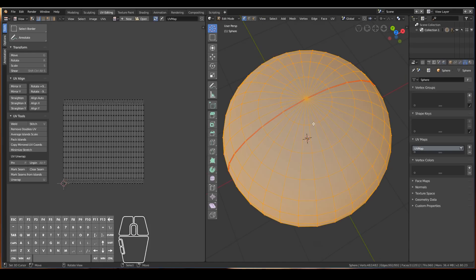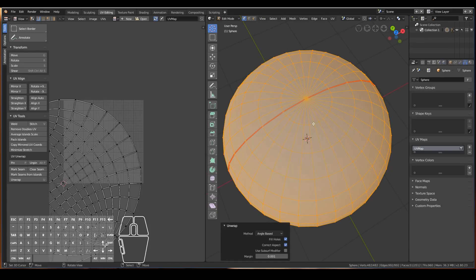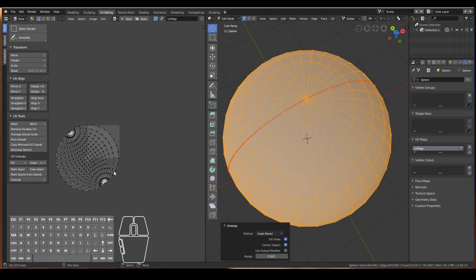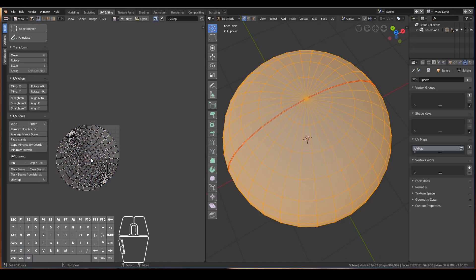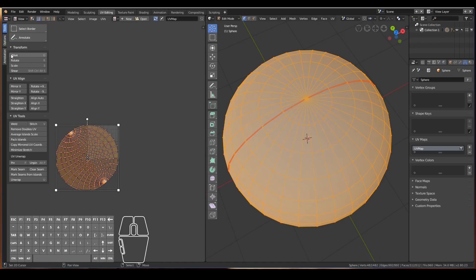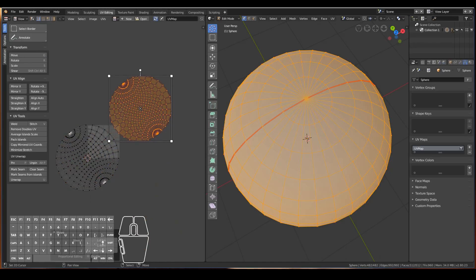To UV unwrap this just press U and then Unwrap. As you can see it's unwrapped as one ball. I'll directly select the UV islands — press Alt+A to deselect everything, then hover your mouse anywhere and press L to select an island, then press G to move the island. You'll see that they are now separated into two different islands, each representing one side of the sphere.